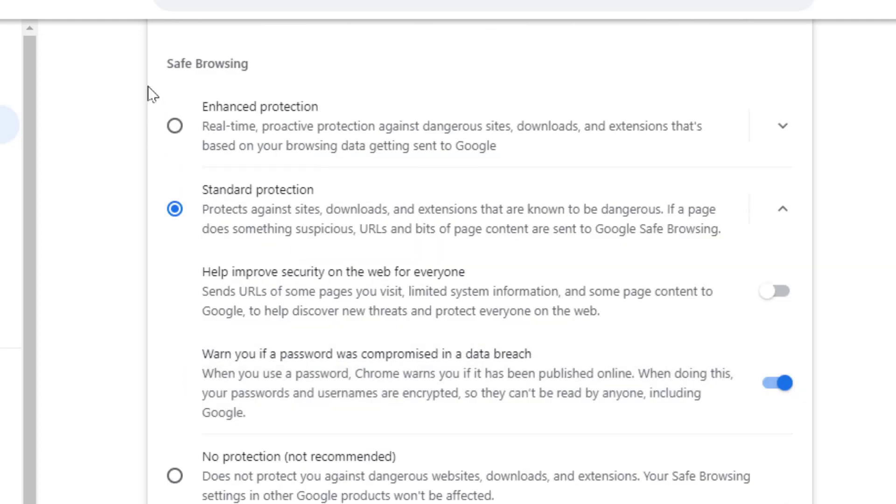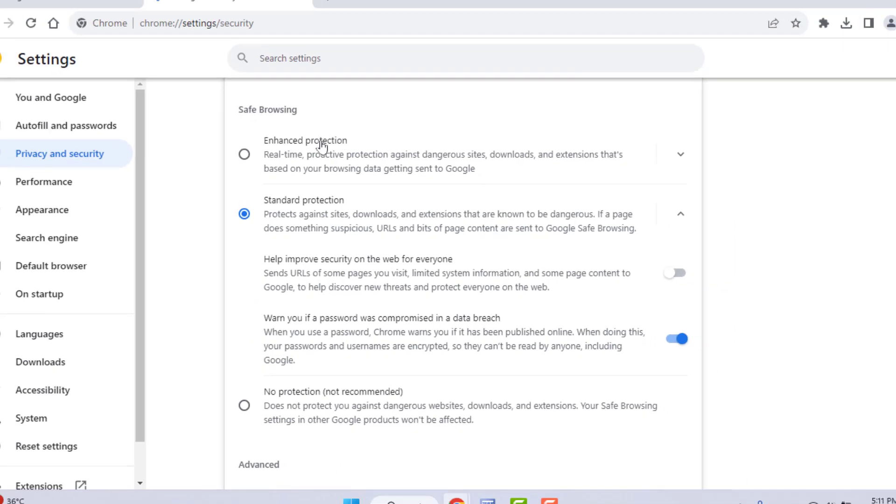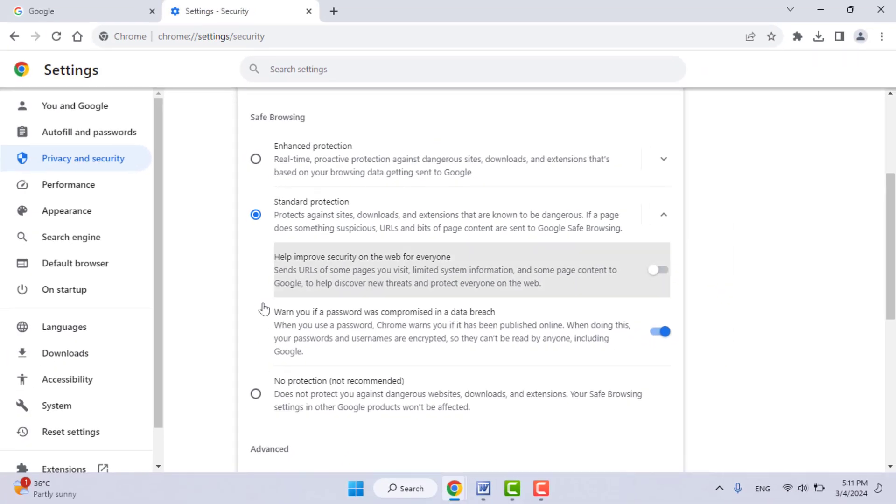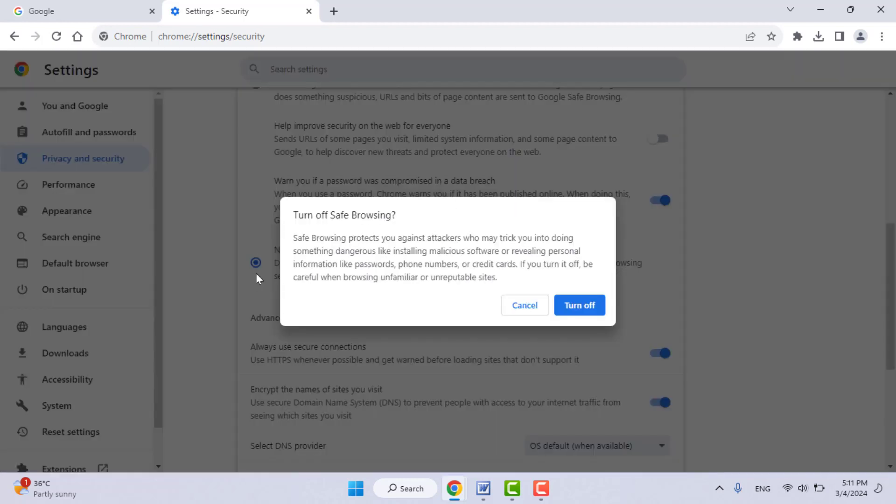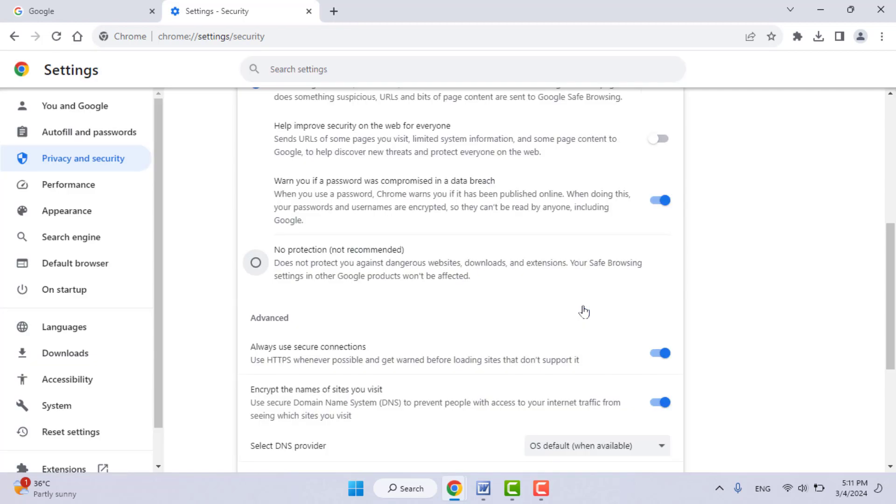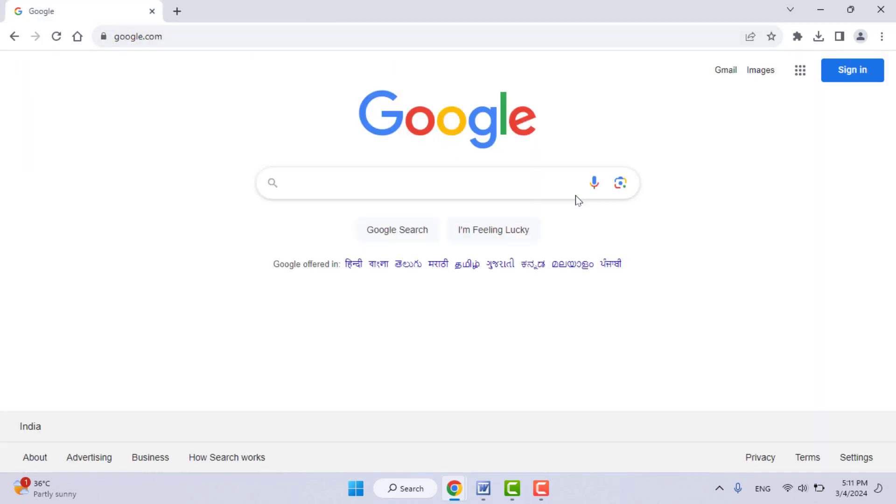This option is for security purposes. You need to select this option and then click on Turn Off. Okay, now you can try to download your file. It will download. In case you are still facing the same type of problem, now you need to disable your Windows Security on your PC.